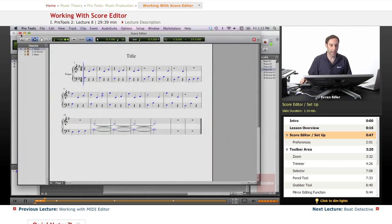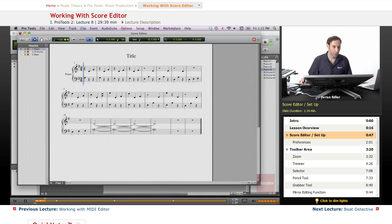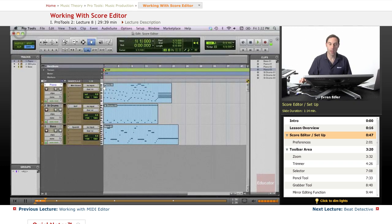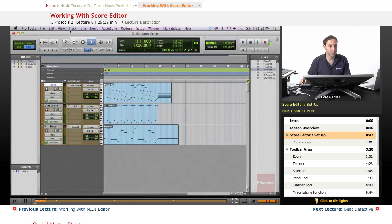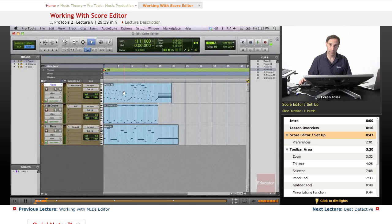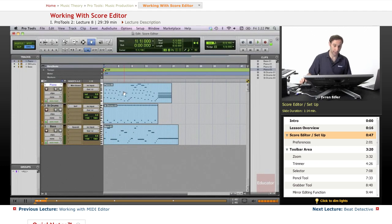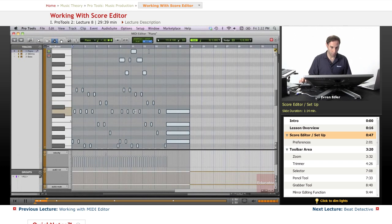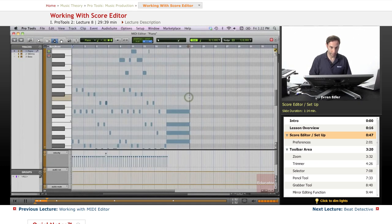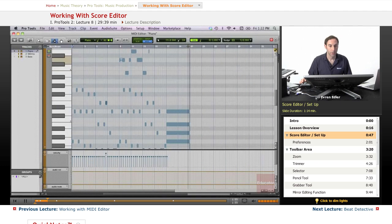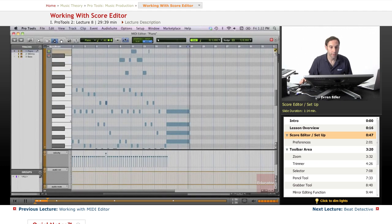And if you remember, we spoke about one specific preferences feature that we could actually change to bring up the Score Editor by double-clicking as well. We did that for MIDI editor, and by default you may actually have your MIDI editor opening by default. So let's go ahead and do this.